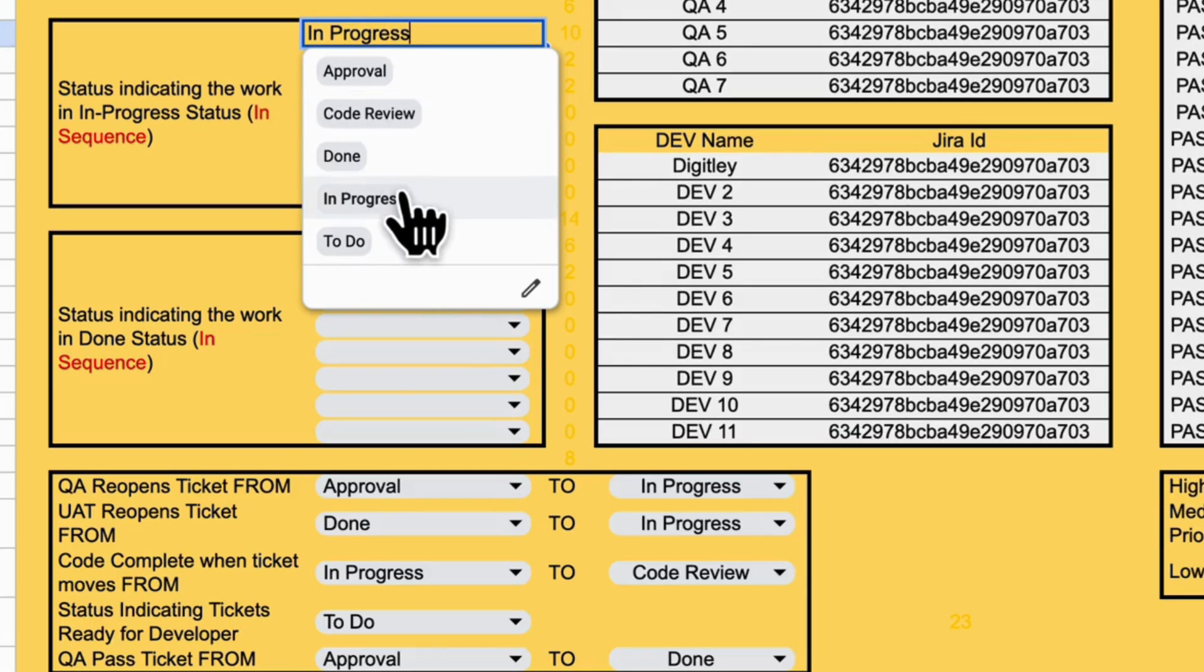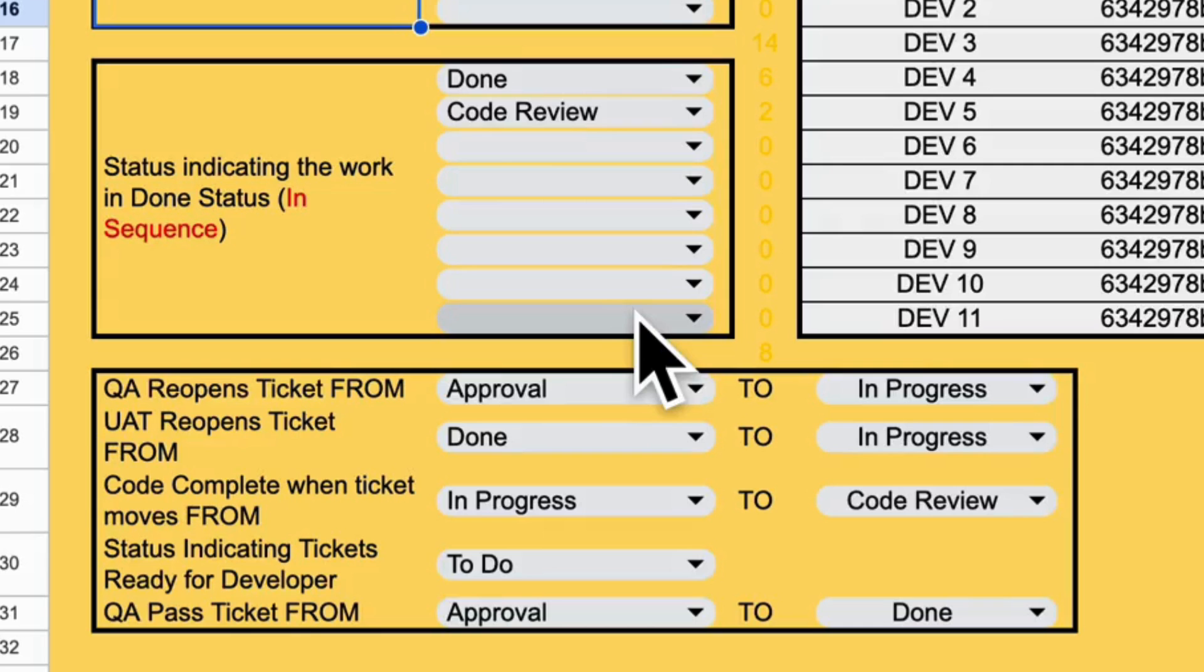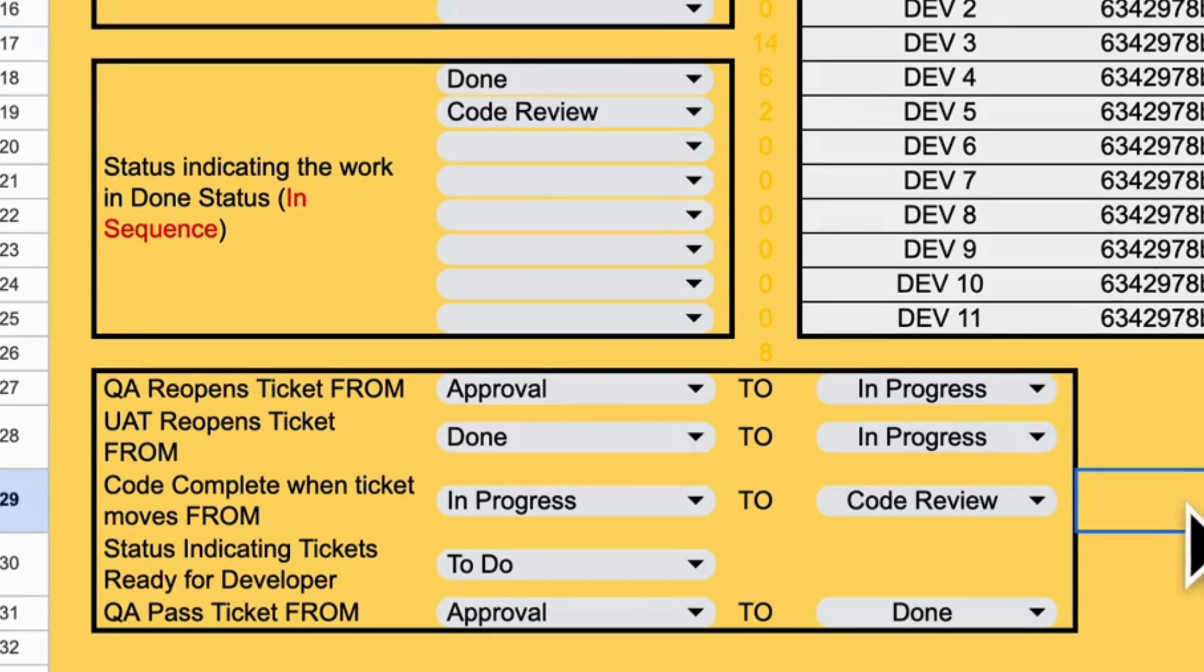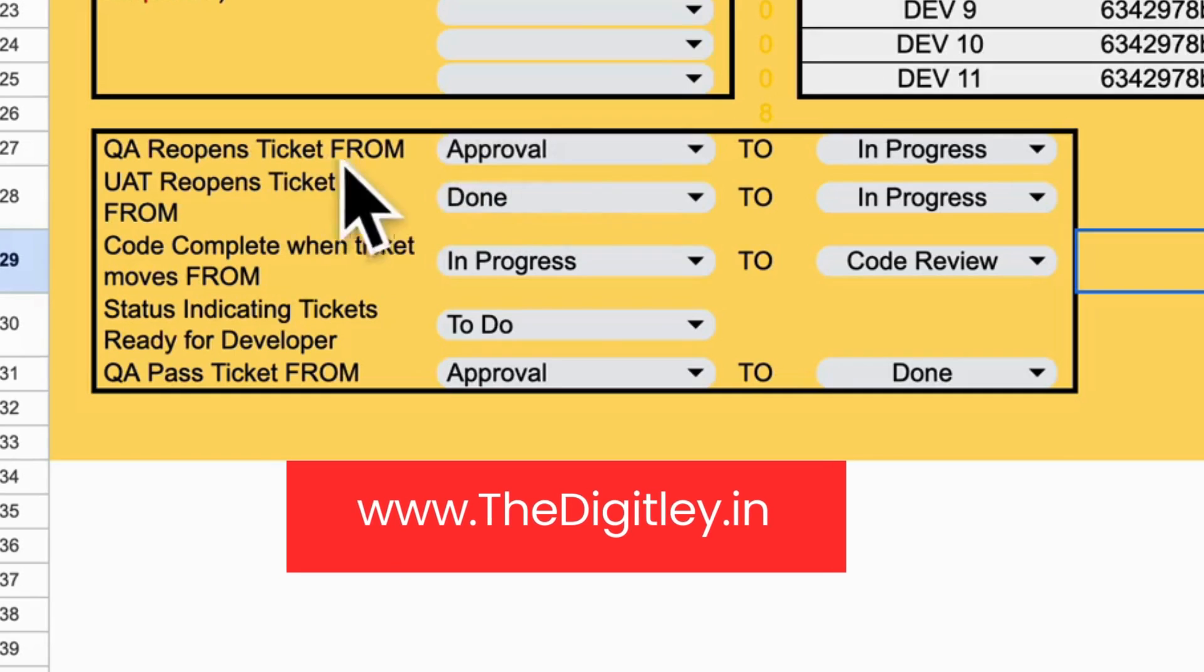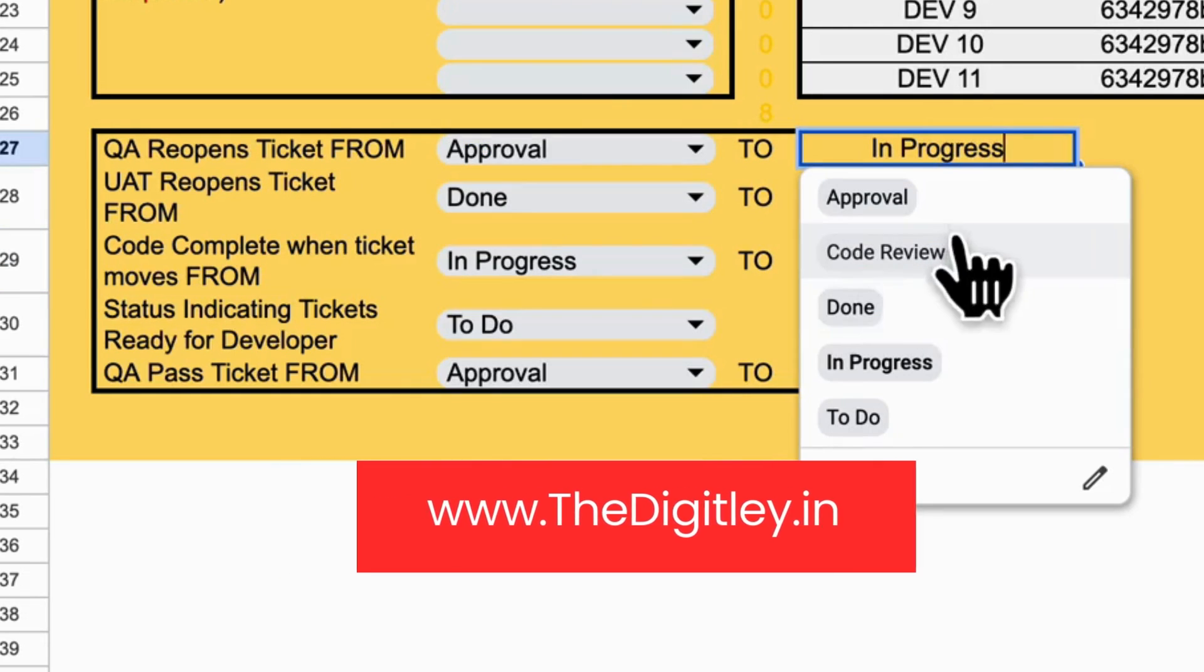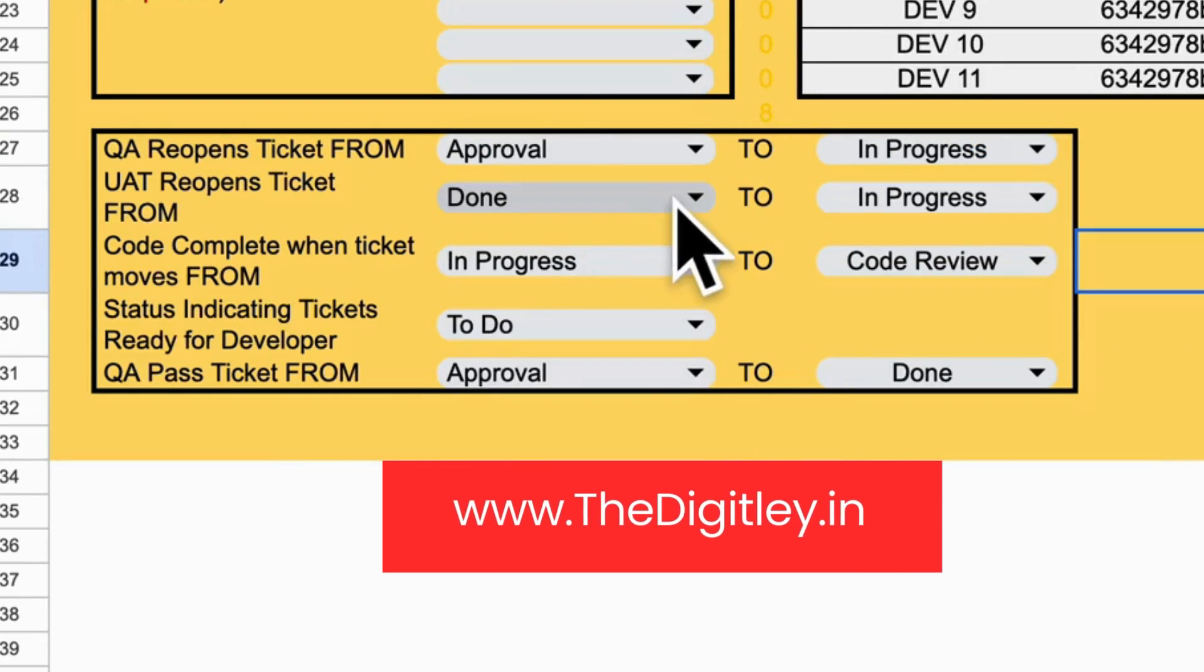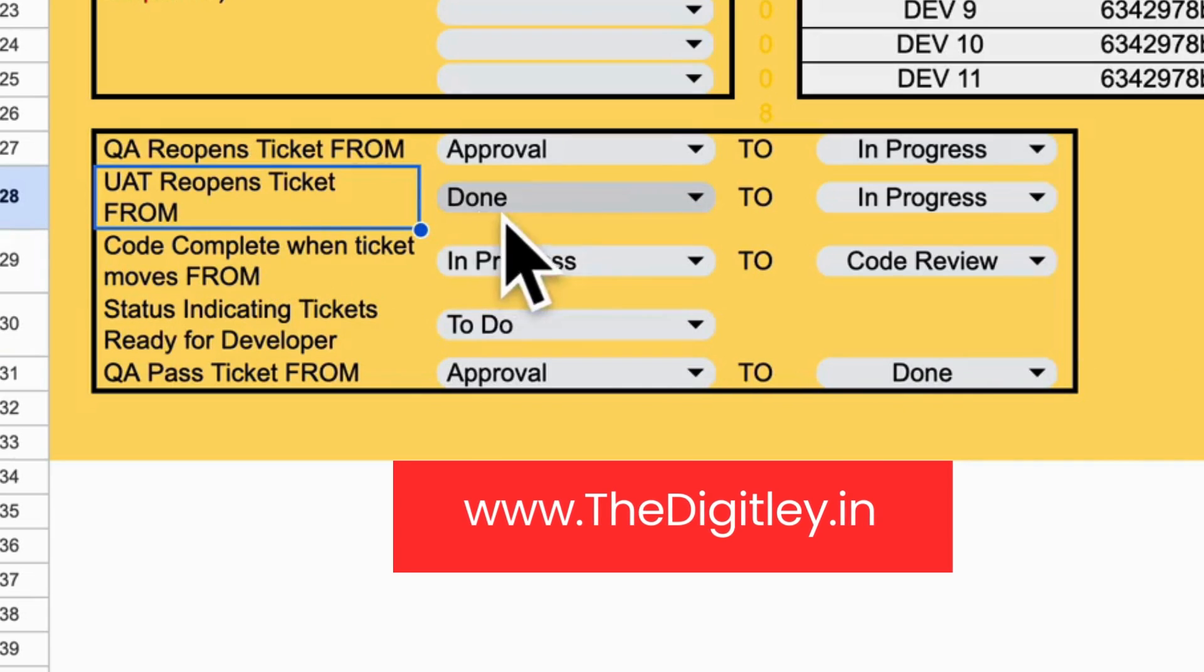Every team's workflow is unique, so help the sheet understand your process. Select the status for when a ticket gets rejected or reopened, and define what code complete and ready for developers means.